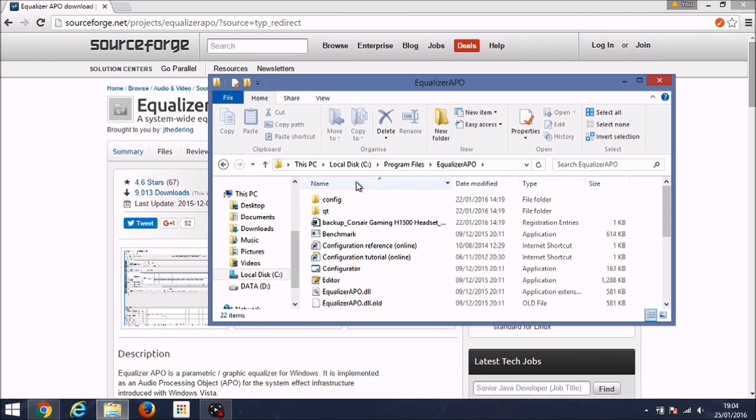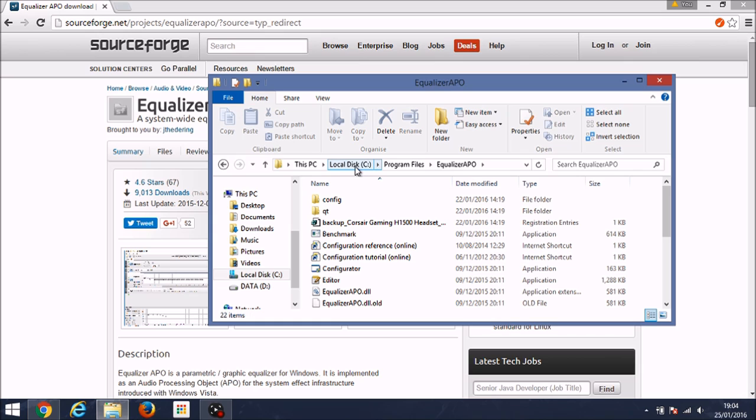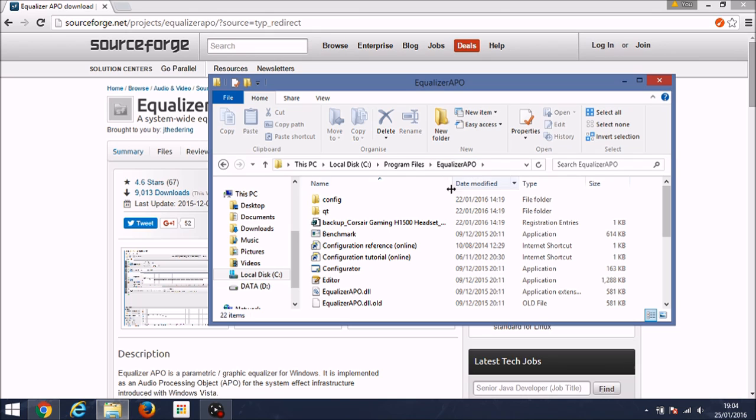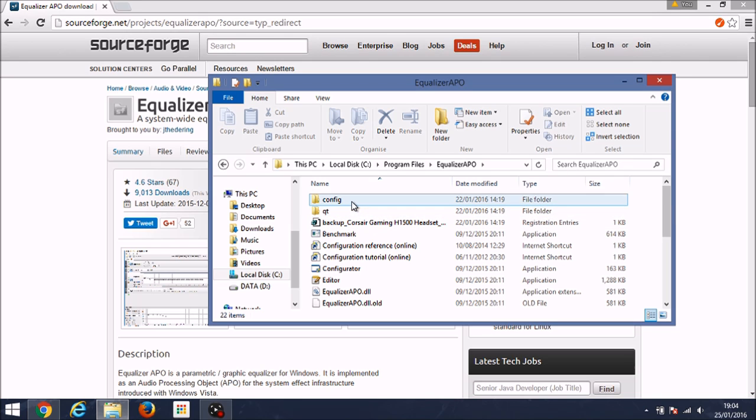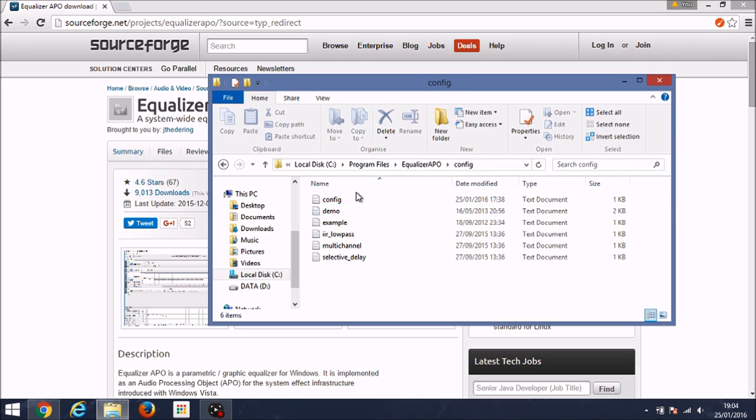So you should have restarted your computer by now. If you haven't, you can do that now. Once you have, come to the folder that you saved it in. For me it was local disk, program files, then Equalizer APO. That's the program. Once you're inside its folders you should see this screen, and you want to go to the config file which is at the top, and then into the config text document.